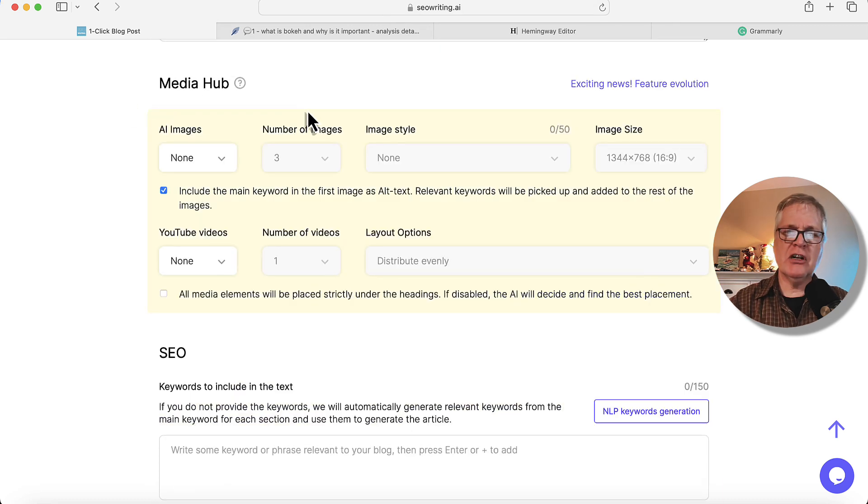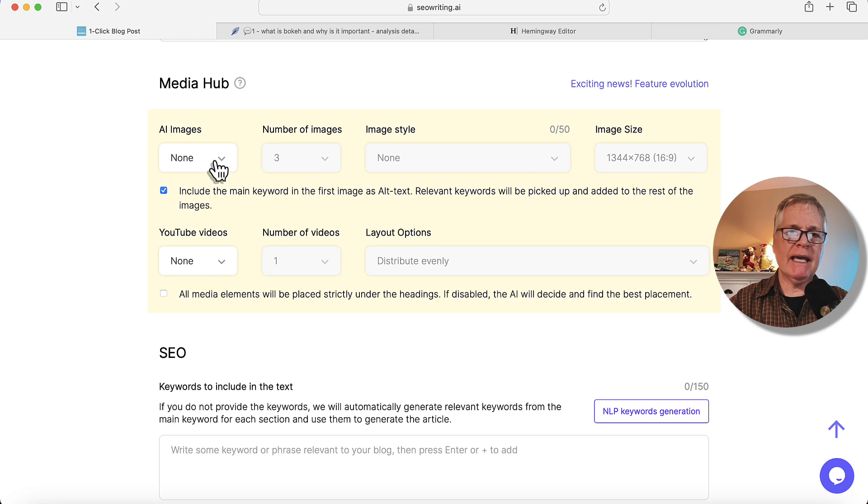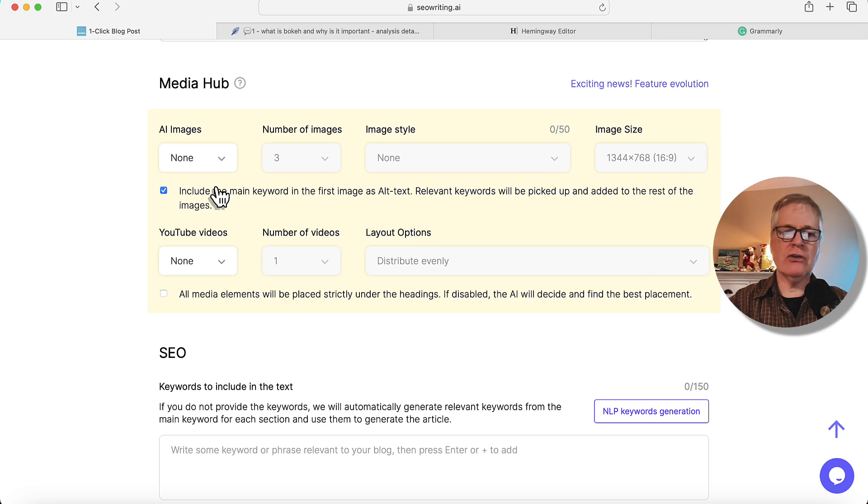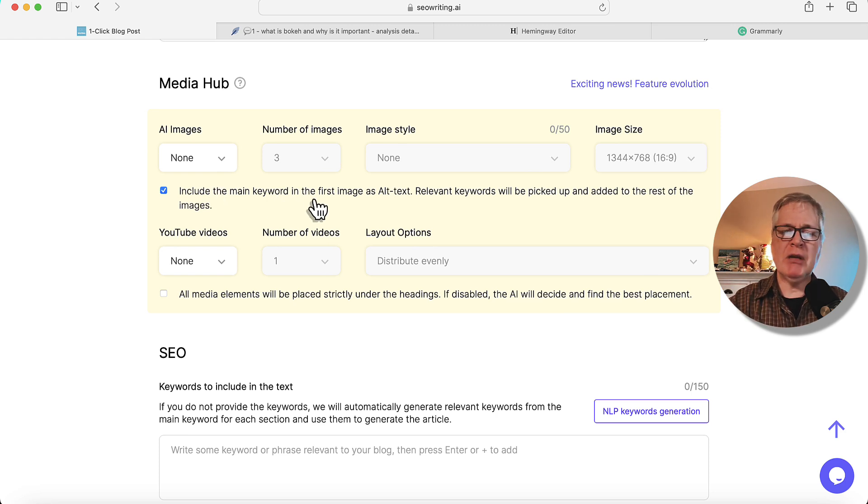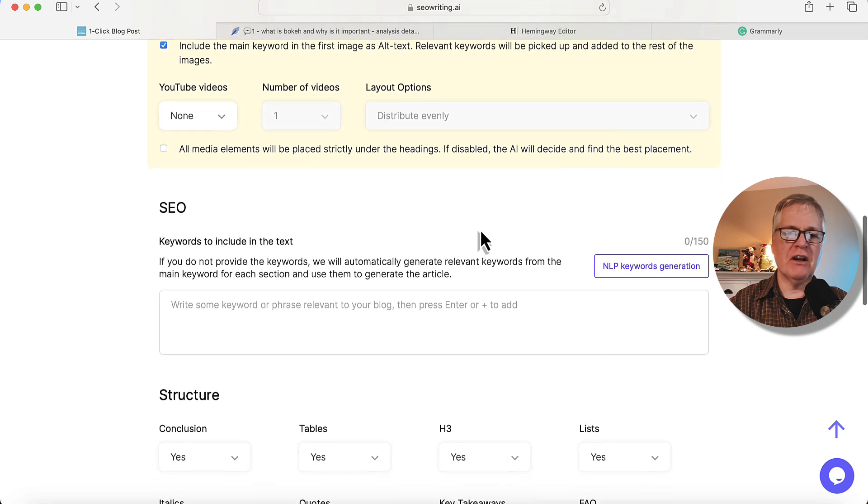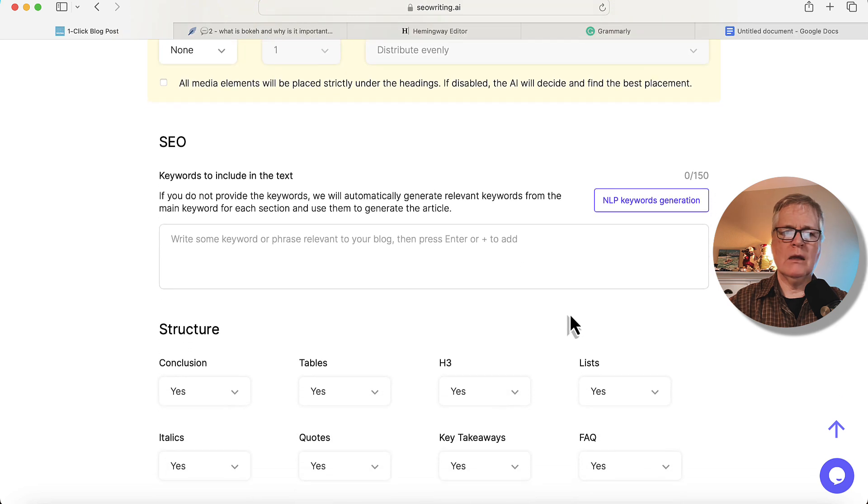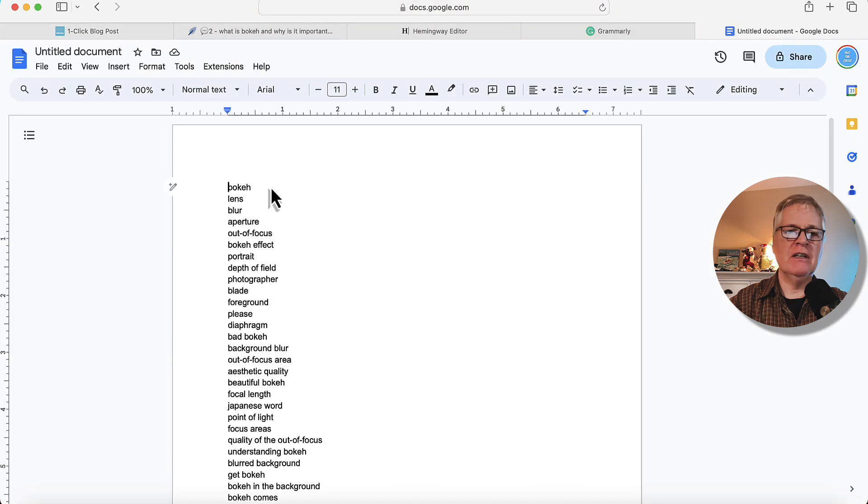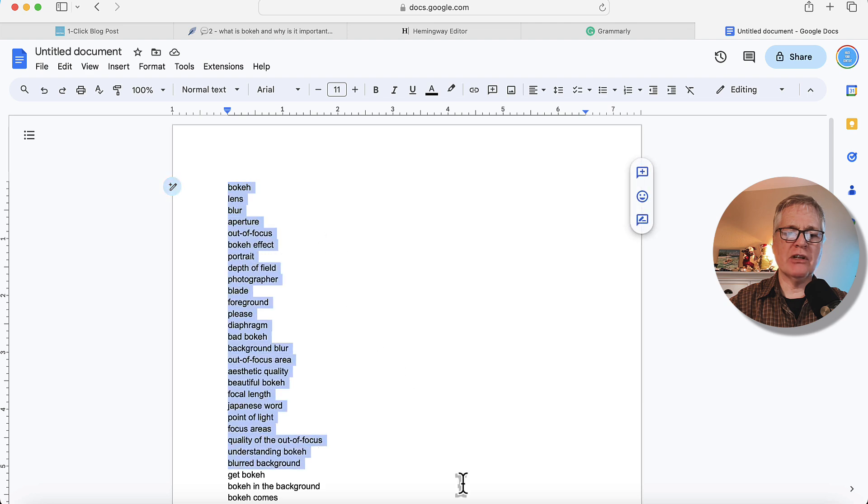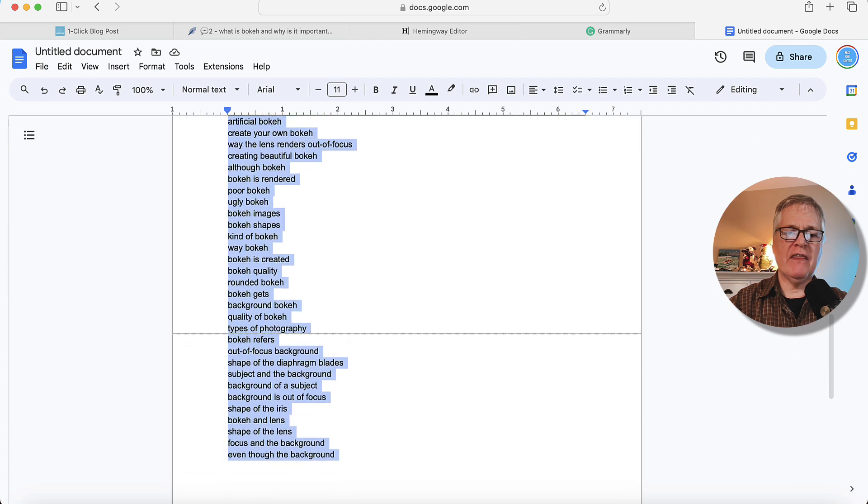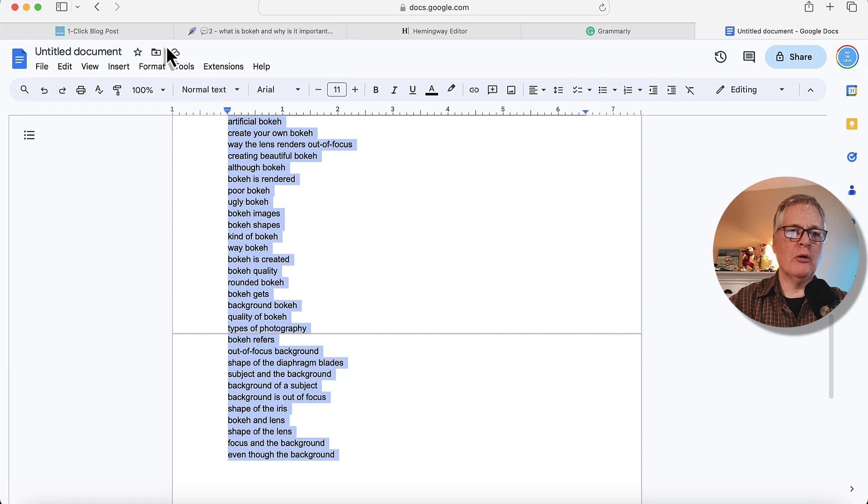So this is the section called Media Hub, and you can add images and YouTube videos if you want to. What I'm going to go ahead and do is, in this instance, I'm not going to add any images. I have some of my own images I would use in an article like this, some of my own photography. So now here we are in the SEO section. I've went out to Neuron Writer, and I've got a list of terms that I want to use in this article. So I've already done that ahead of time.